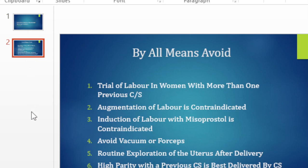The first common mistake is to do a trial of labor in a woman who's had more than one previous cesarean section — someone with two previous cesare, three previous cesare and so forth. In our environment, there is no need for you to try a vaginal delivery in someone who's got two previous cesare and above.